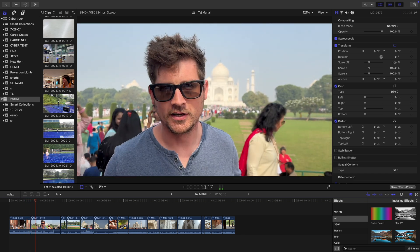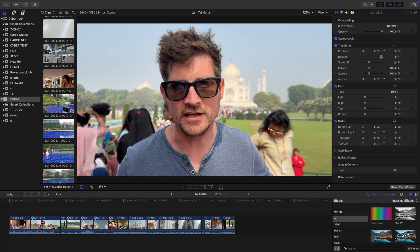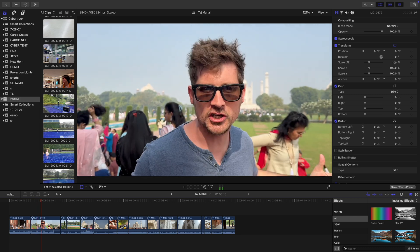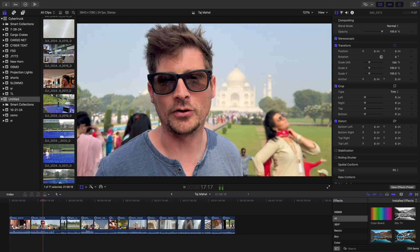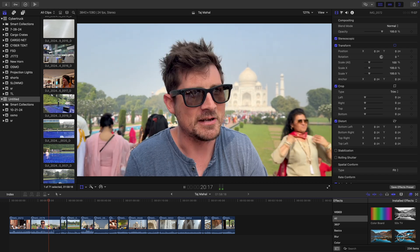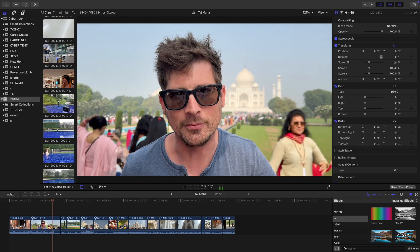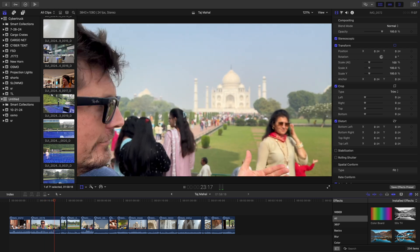I'm doing one of the world's first Final Cut Pro 11 spatial videos — we're here at the Taj Mahal! I hope you feel like you're really here with me, because that's what Final Cut enables. Check it out.